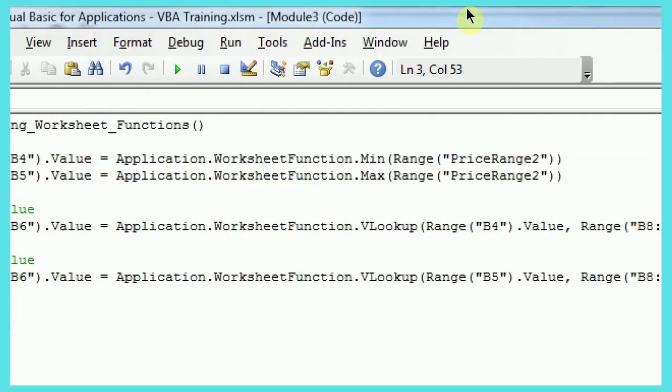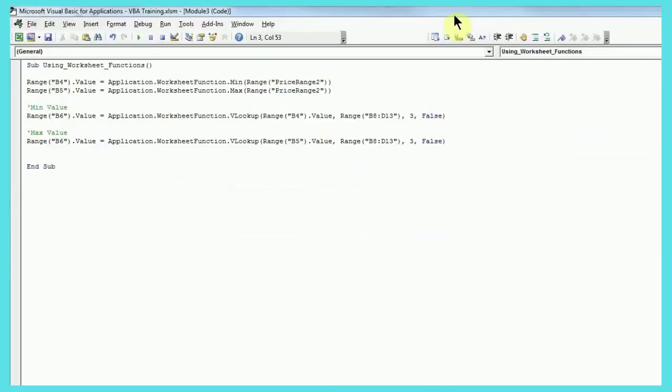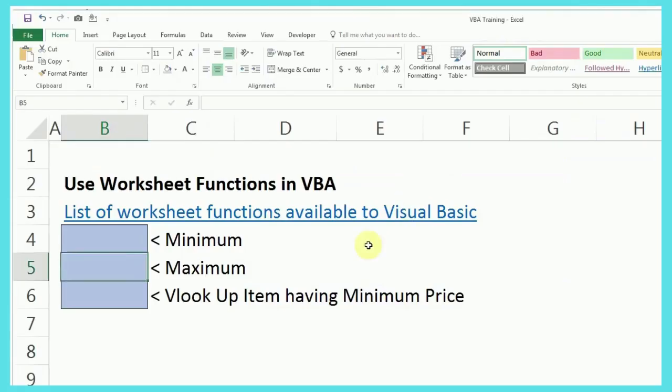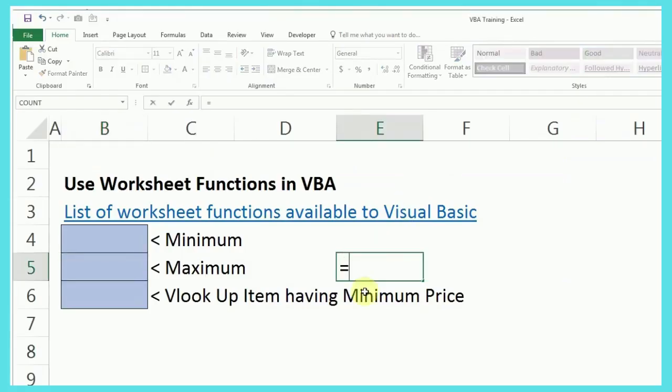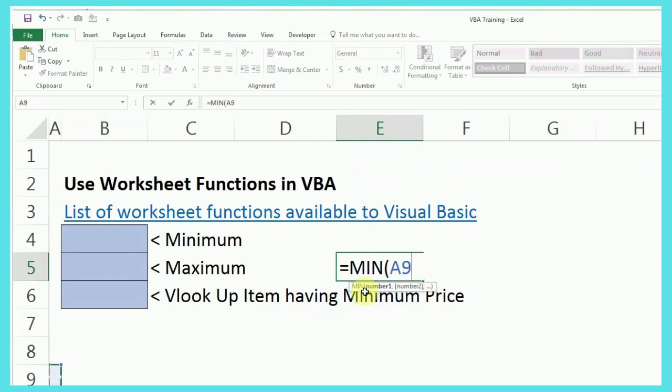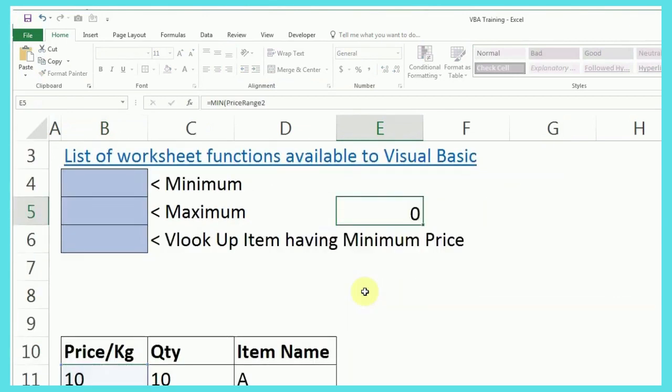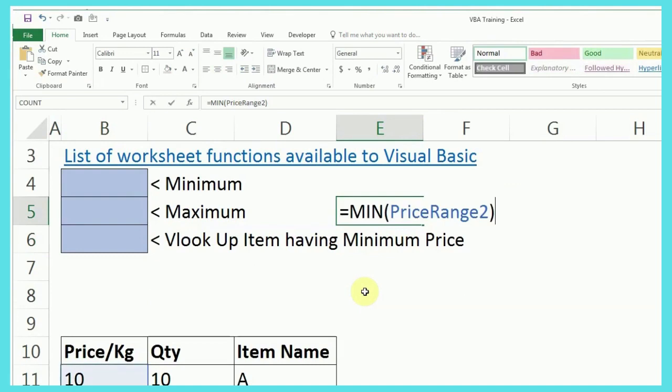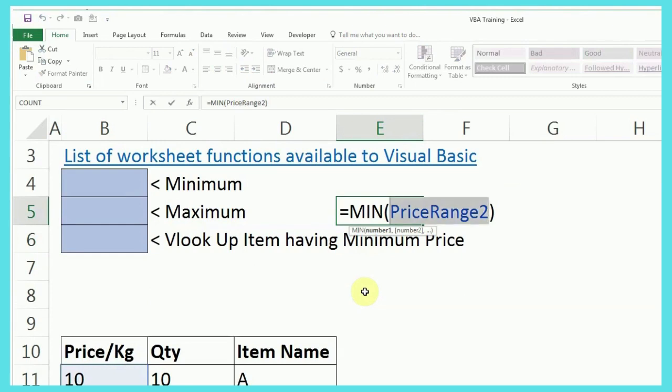So, for example, if I come back to Excel, the way we find minimum value is we write is equal to min, and then select the range. So, that is the only thing I have done here. So, minimum price range 2. In the macro also, I have given min, and then I have defined what is the range. Similarly for max.